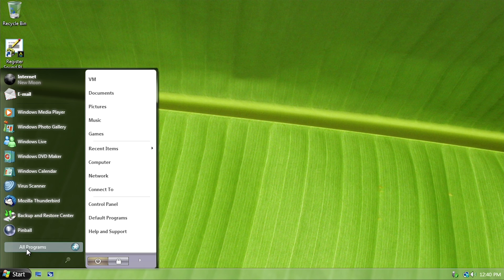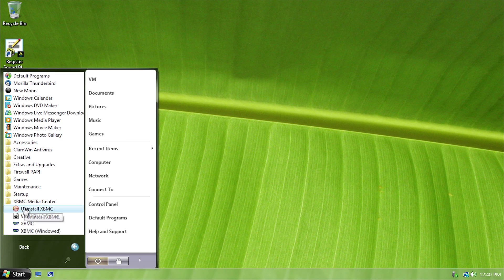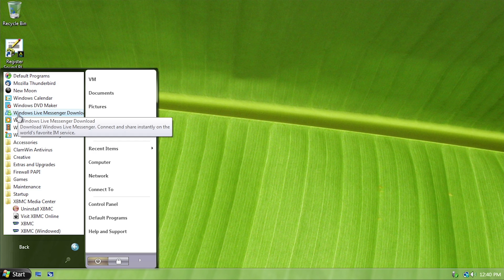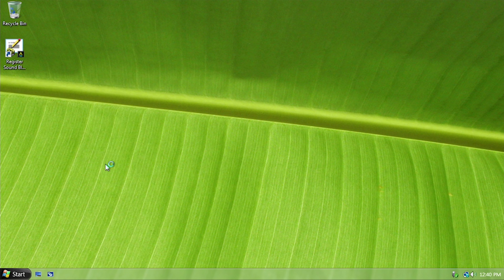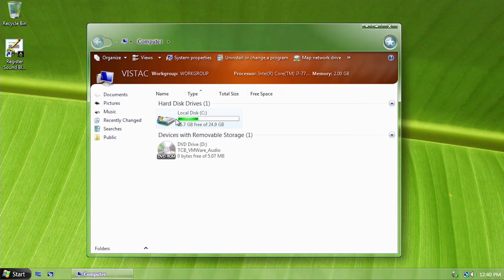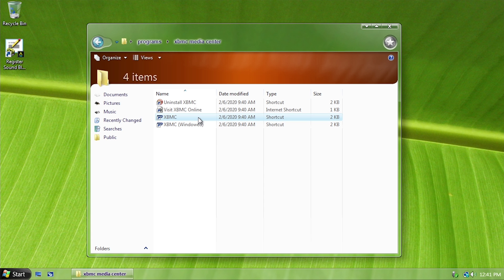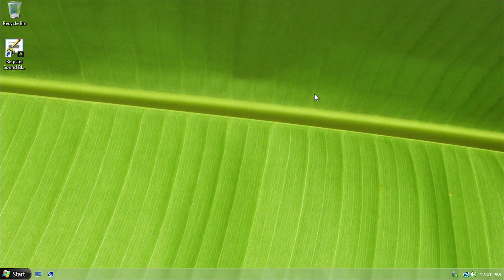Last but not least, there is one more piece of software that has been added, and that is XBMC. From what I can tell, this also replaces Windows Media Center — there's no shortcut for Windows Media Center anywhere. If we search for Media Center on the computer, the only thing that comes up is XBMC. So if you wanted to use XBMC, you have that included here.